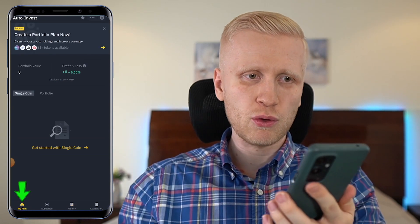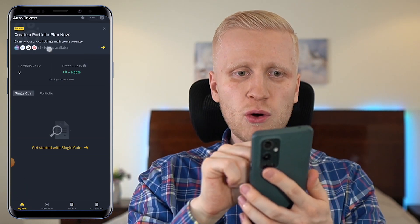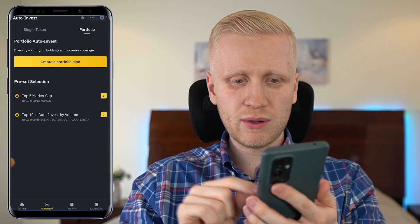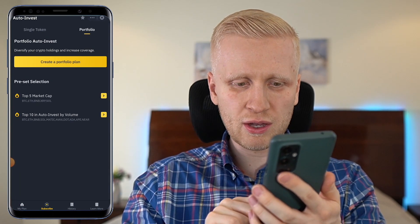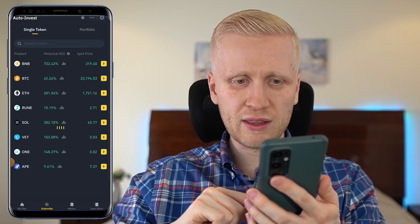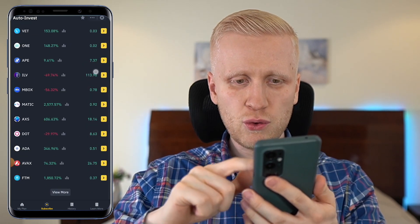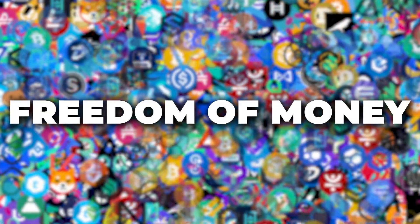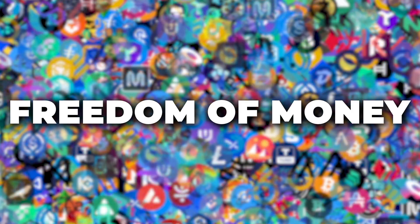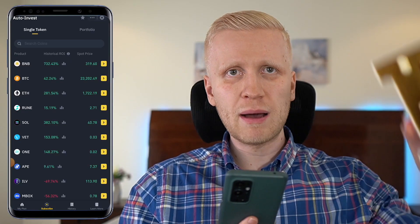Coming back to 'My Plan', you notice that there are more than 63 tokens available. When you click right here, it takes you to the subscribe section where you can scroll through different coins by viewing more. They truly give you the freedom of money — you can decide where you invest. Personally, I love to hold my money in Bitcoin, but everybody has the freedom to choose.